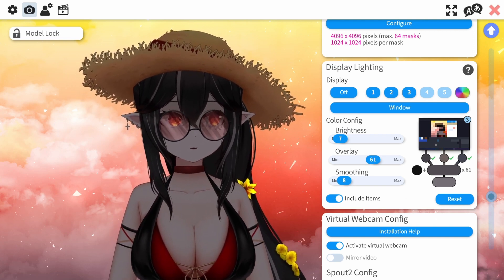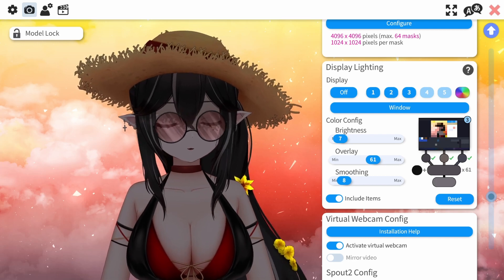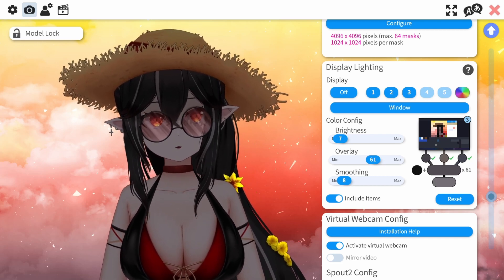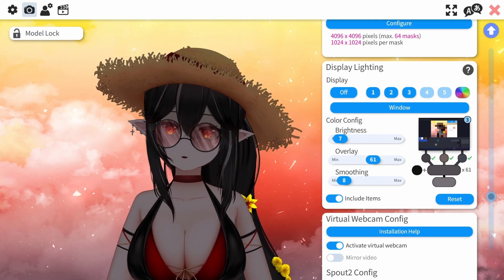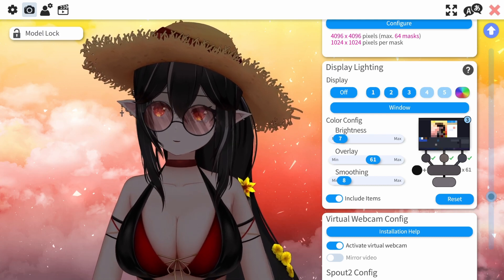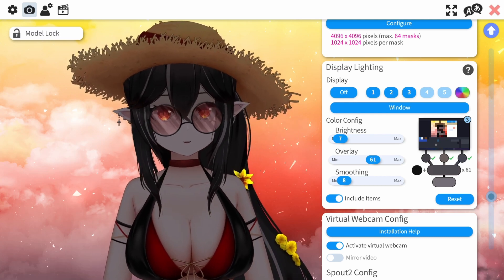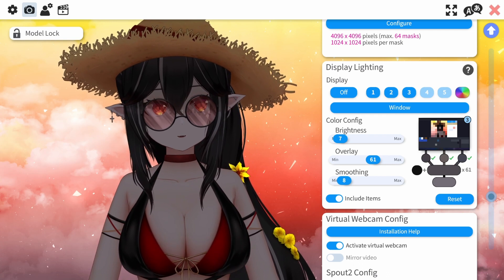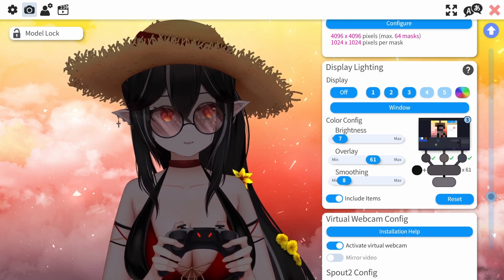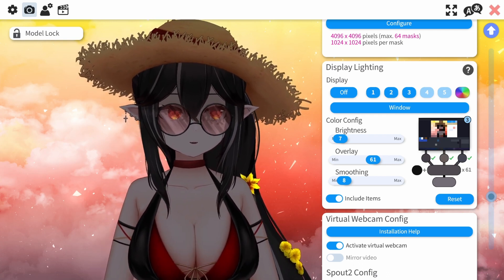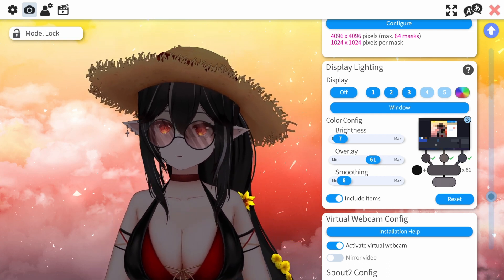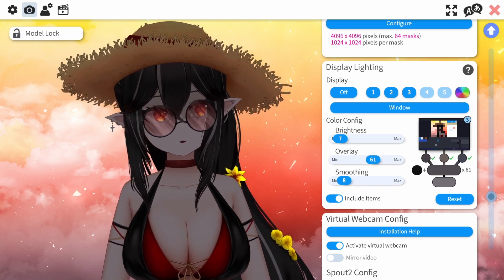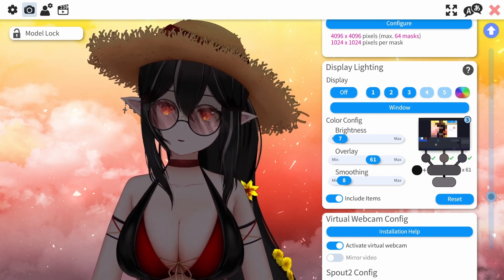That's how you turn the display lighting on for your model. I'm also going to include items here, so when I have something in my hands, like my hat or my controller, it gets covered by the same exact lighting. Now I'm going to show you how I have my eyes glowing and the flowers — that's something a little bit different.